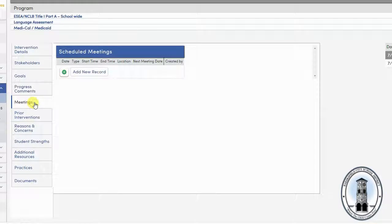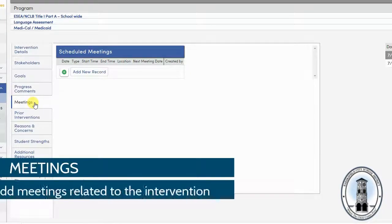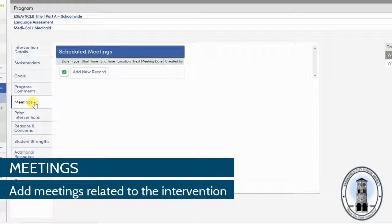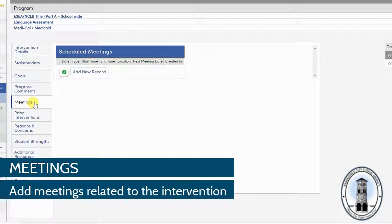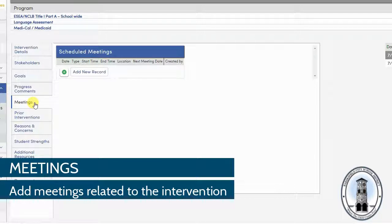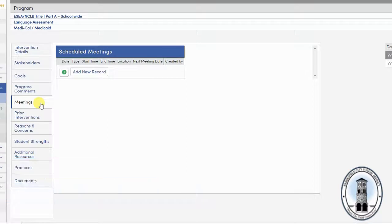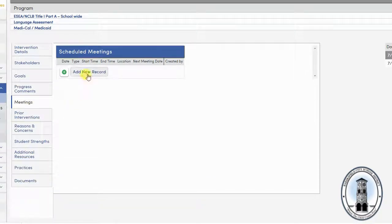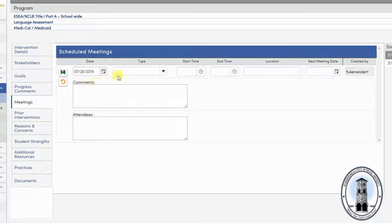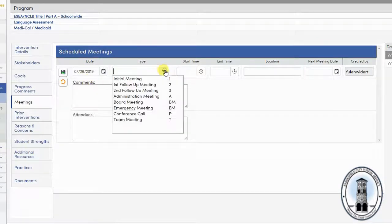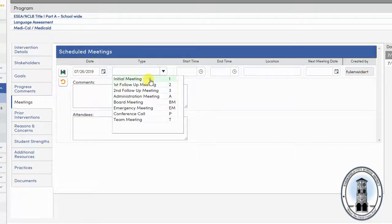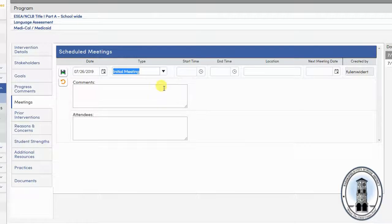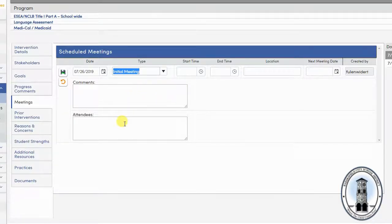Next, you can enter meetings in the meeting tab. These are meetings directly related to the intervention. If you do have subsequent meetings regarding the student or with the parent or guardian, this is a great place to record those. Simply select a meeting type and enter the information you wish to memorialize. You can add any comments and any attendees that were present at the meeting.